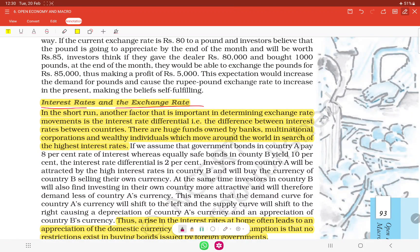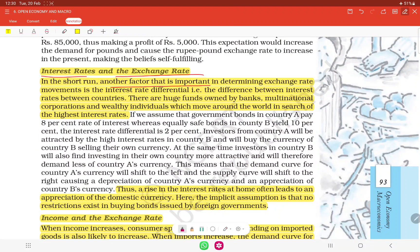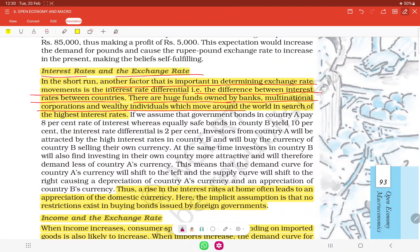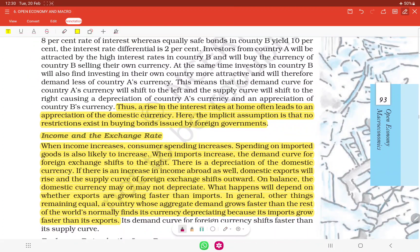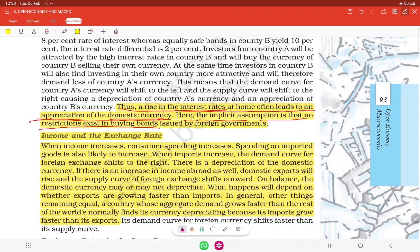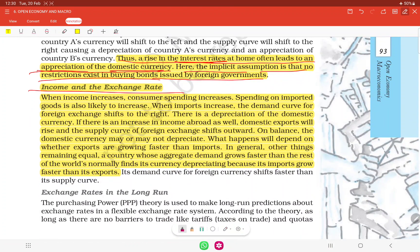In the short run, another important factor determining exchange rate movements is the interest rate differential — the difference between interest rates between countries. Huge funds owned by banks, multinational corporations, and individuals move around the world in search of the highest interest rate. Thus, a rise in the interest rate at home often leads to an appreciation of the domestic currency. The implicit assumption is that no restriction exists on buying bonds issued by foreign governments.